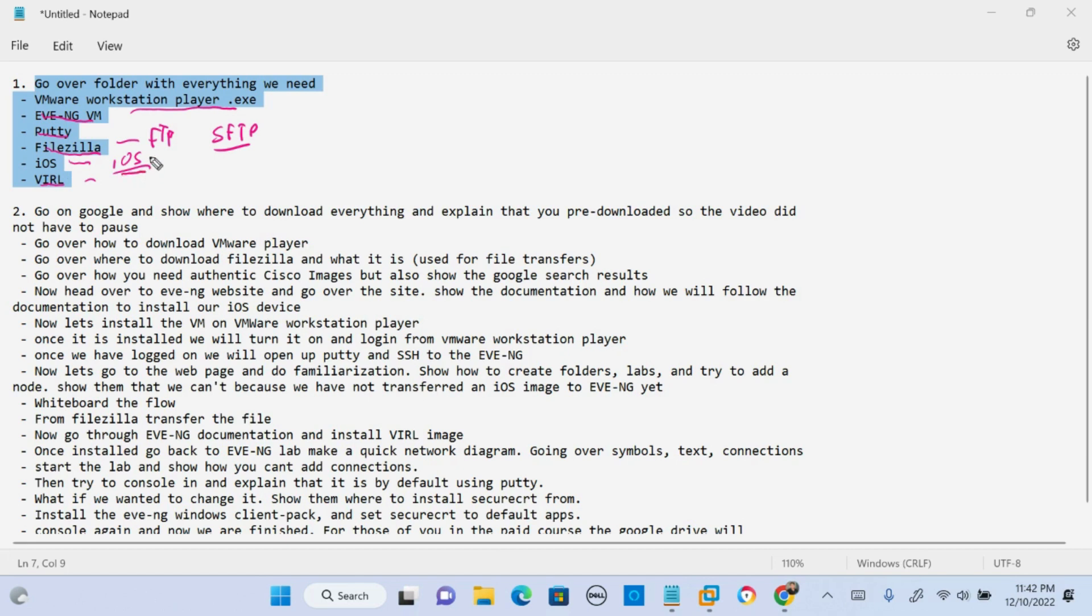And then there's also IOL images that I'm not gonna go over how to install. We're just gonna install and upload the IOS image in this video series. But the IOL images are also gonna be used during this course for our labs.